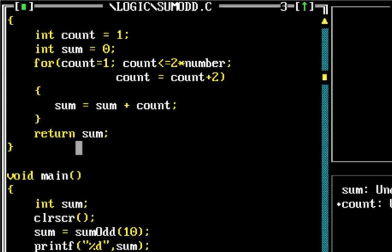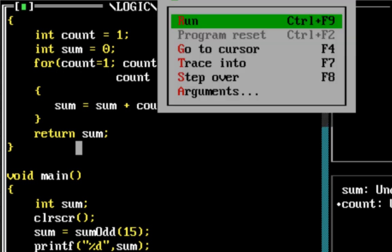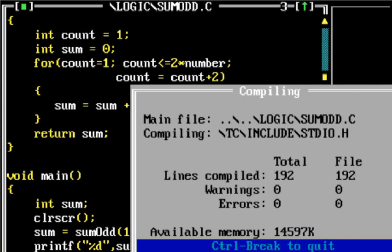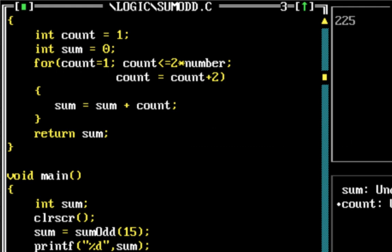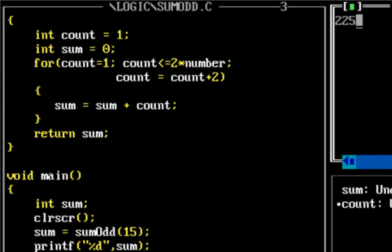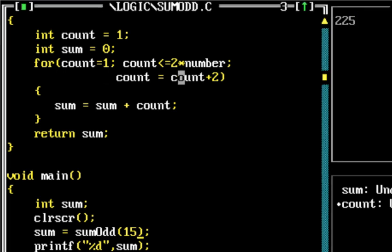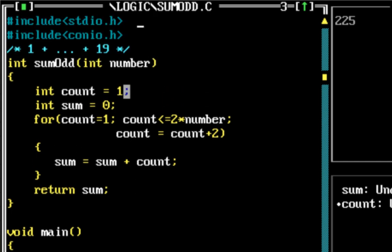If we want to find out the sum of first, let's say 15 odd numbers, all I need to do is run it and there you go, 225. The other thing you would have noticed is the formula: 15 squared is 225. The sum of first n odd numbers is actually n squared, so the easier way would have been just return number times number.